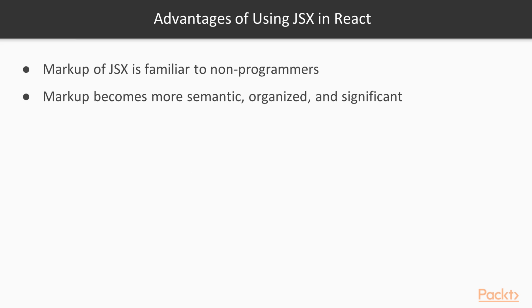Advantages of using JSX in React. Here is a list of a few advantages. JSX is very simple to understand and think about as compared to JavaScript functions. Markup of JSX would be more familiar to non-programmers. By using JSX your markup becomes more semantic, organized and significant.